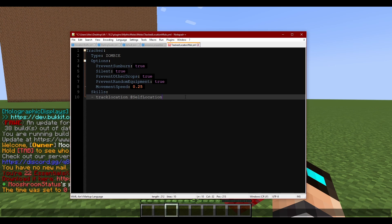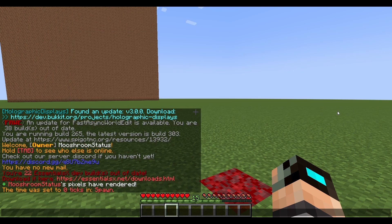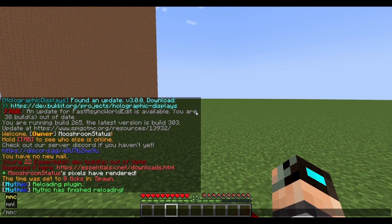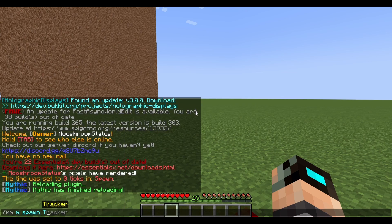All right, so let's go ahead and start here. We're going to save and reload, and then spawn the tracker.